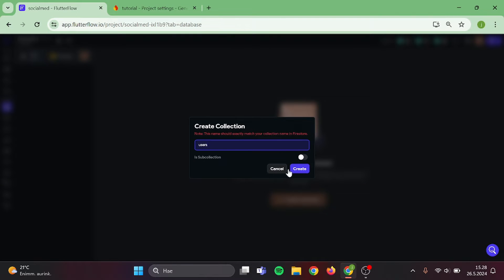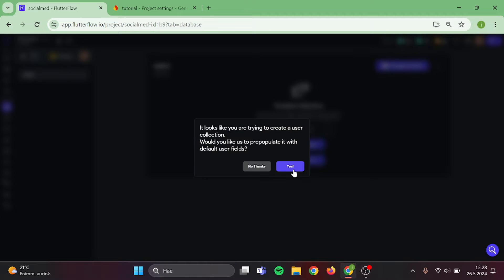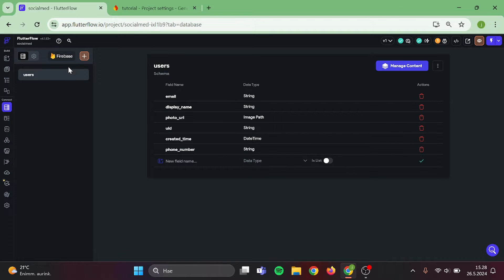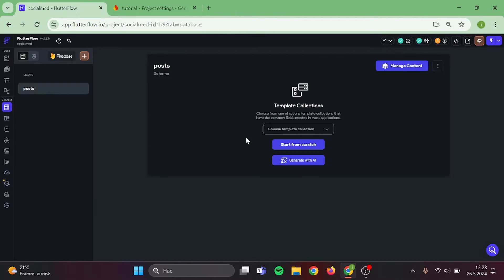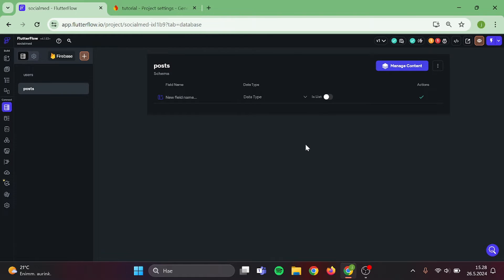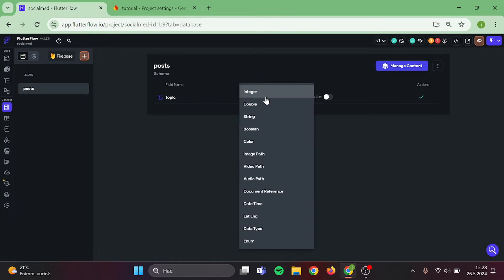I'm going to add two new collections. The first one will be called Users and the second one will be called Posts. Now we can start to add some data into this collection. Let's add Topic and Type will be String.